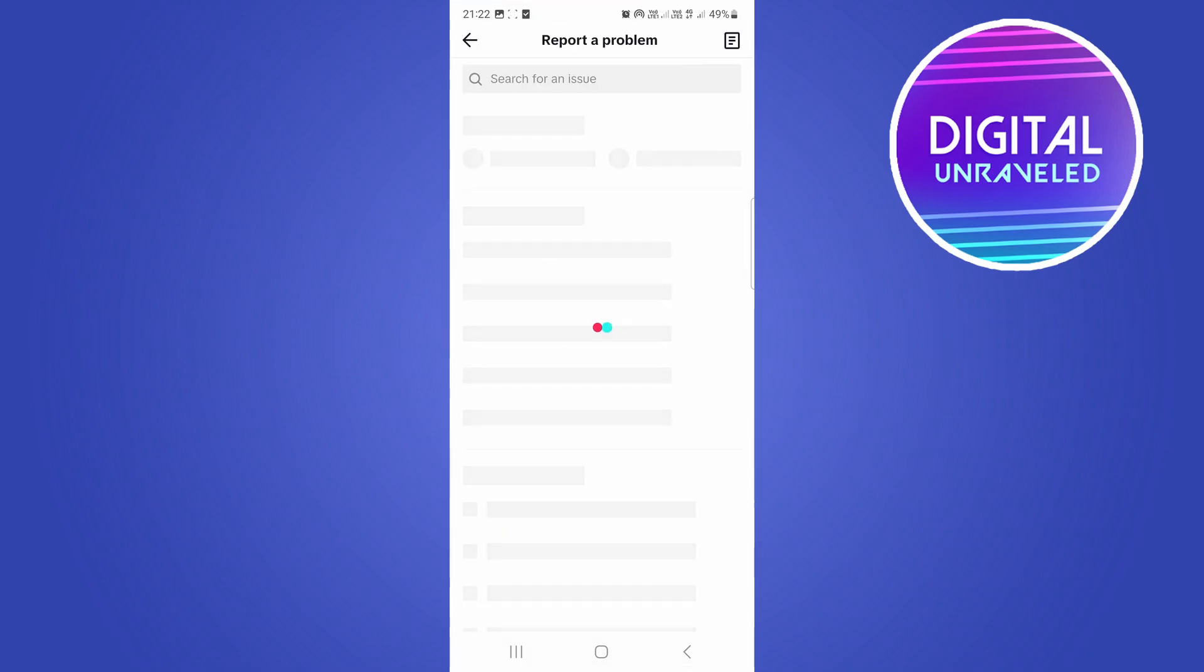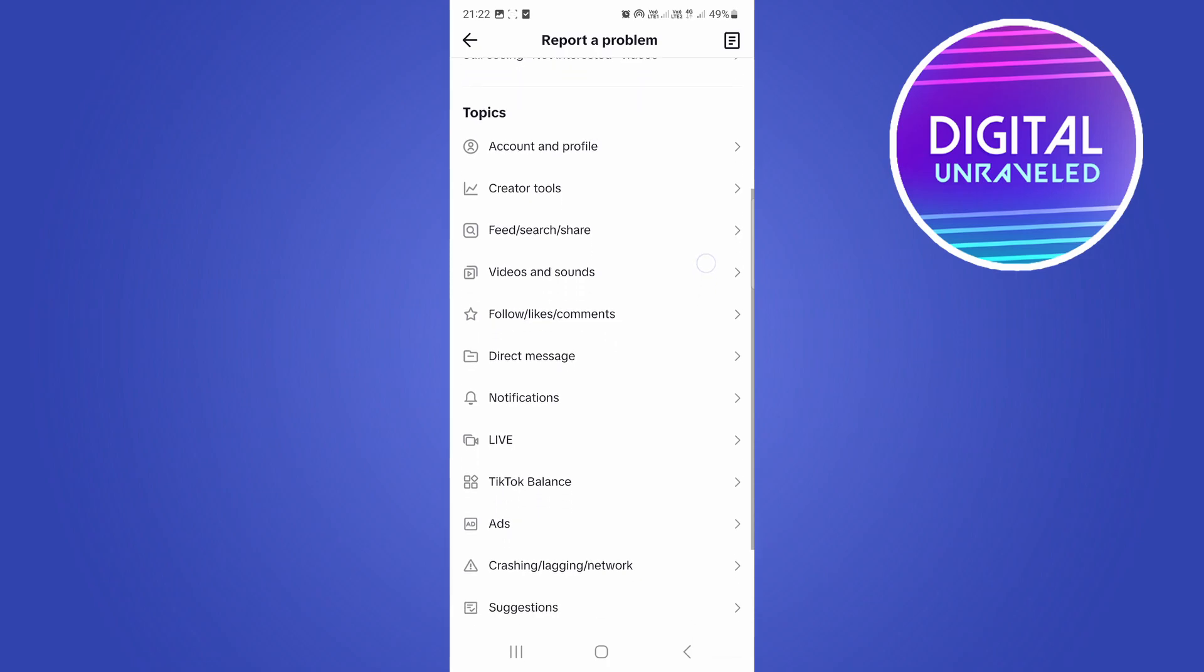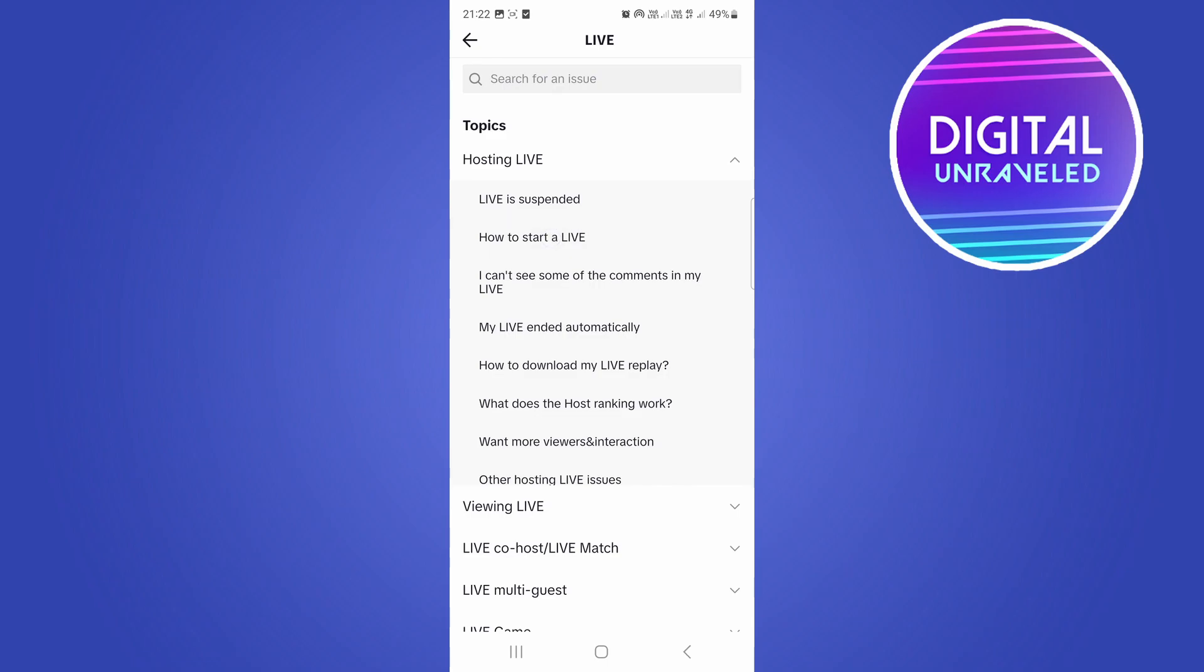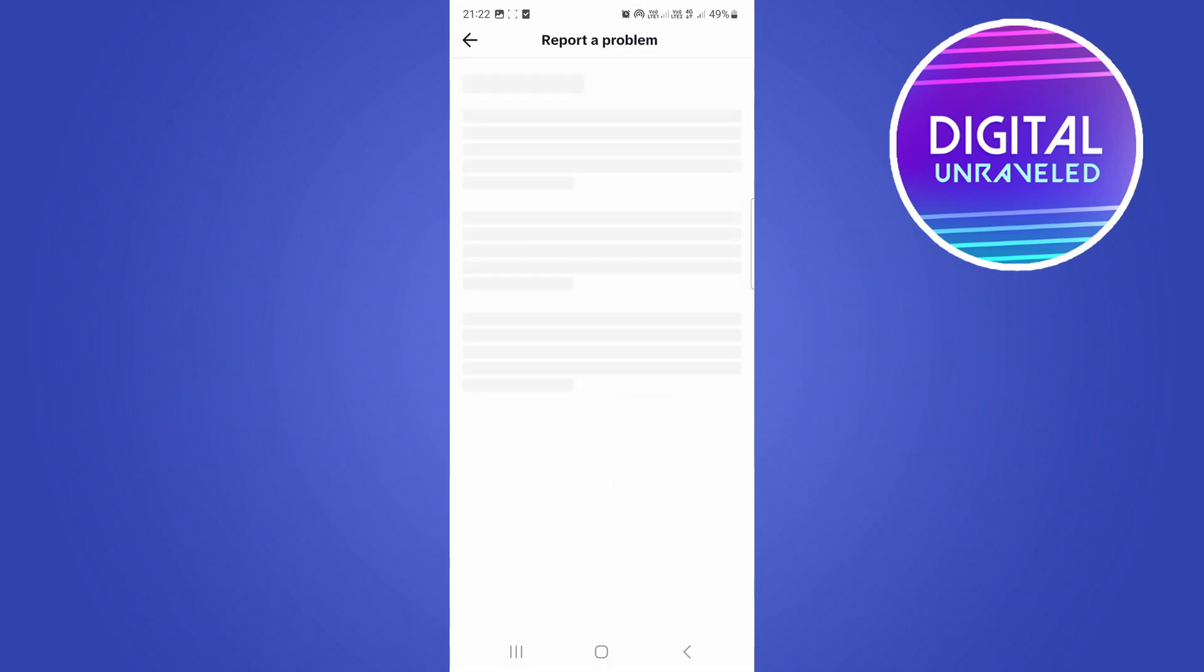Just tap on that. And then you're looking for the live option. So tap on the live option, and then you want to tap on how to start a live, the second option there. And they're going to give you like a random article, but just tap on no.